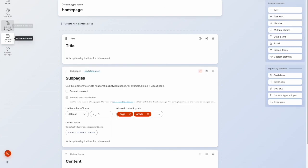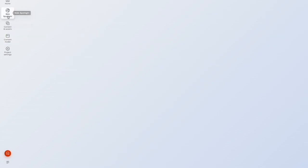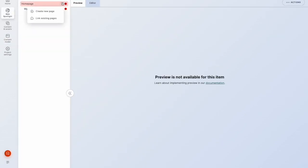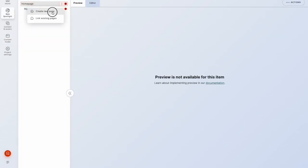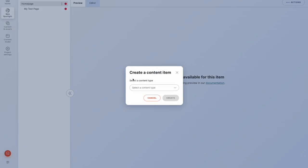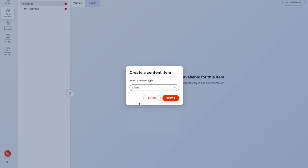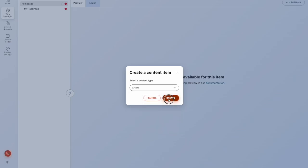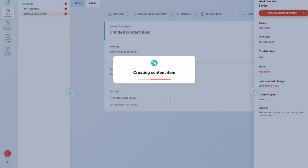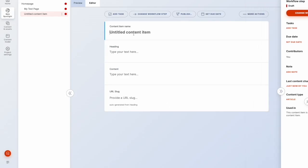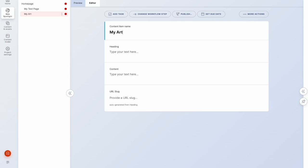And now if we go back into WebSpotlight, if I create a new page, I now have the option of an article or a page. So here, I'll choose article. I'll give it a name, and a heading.